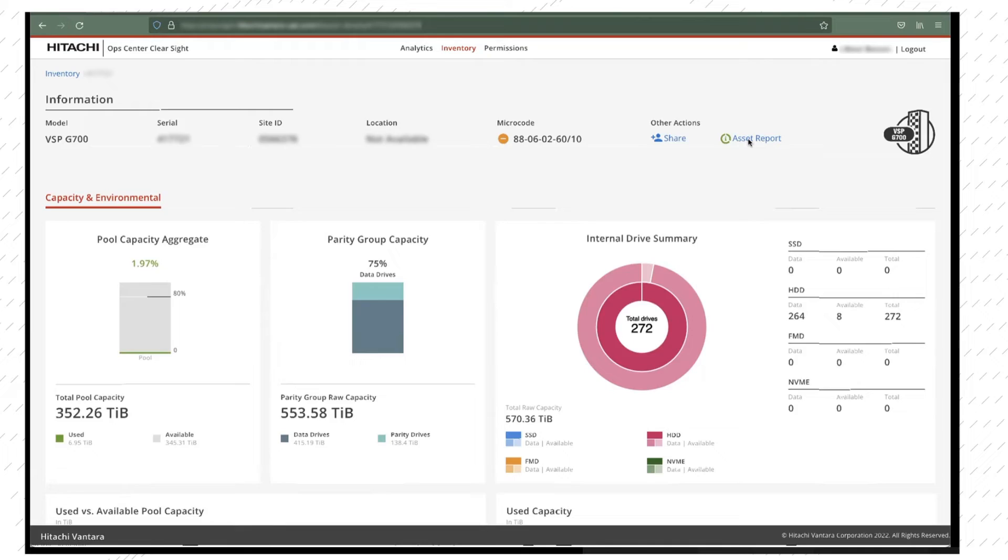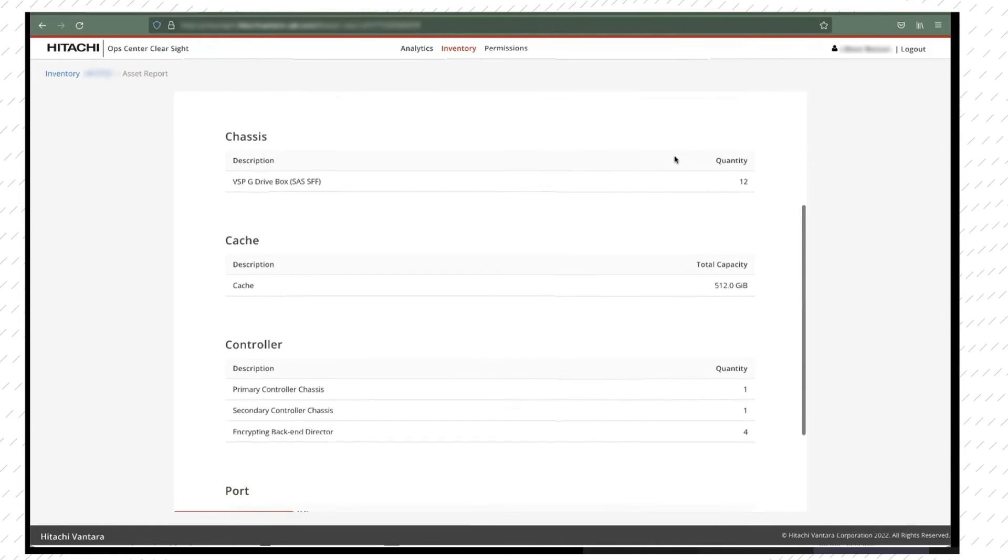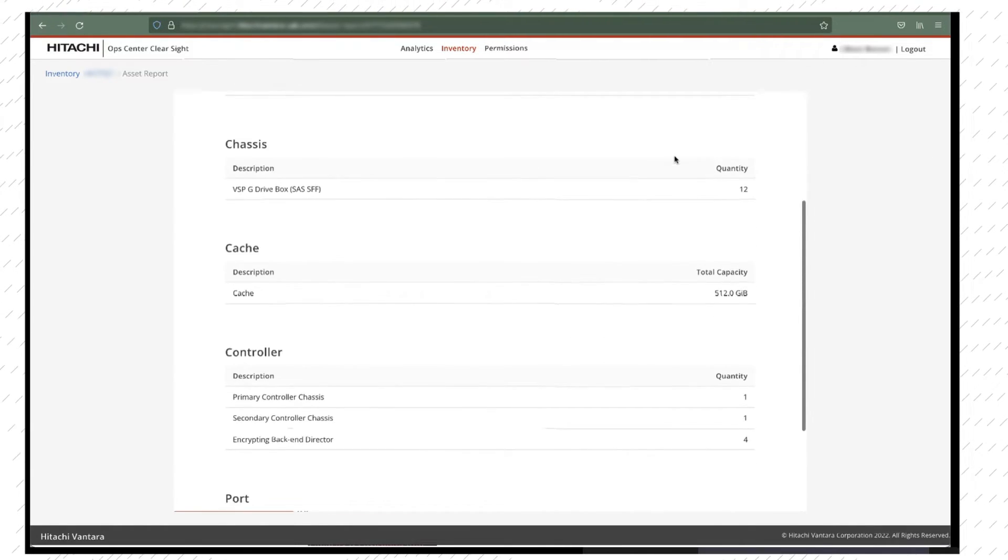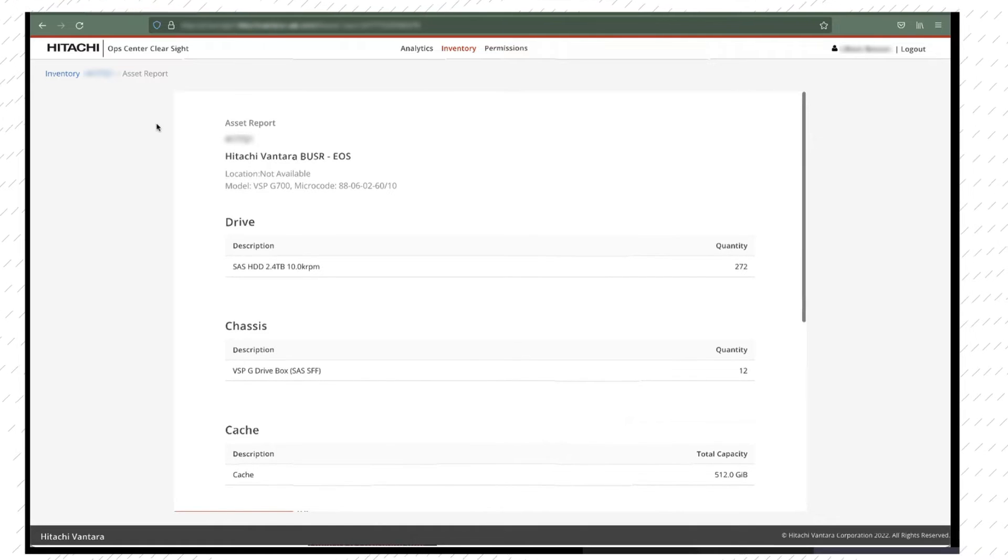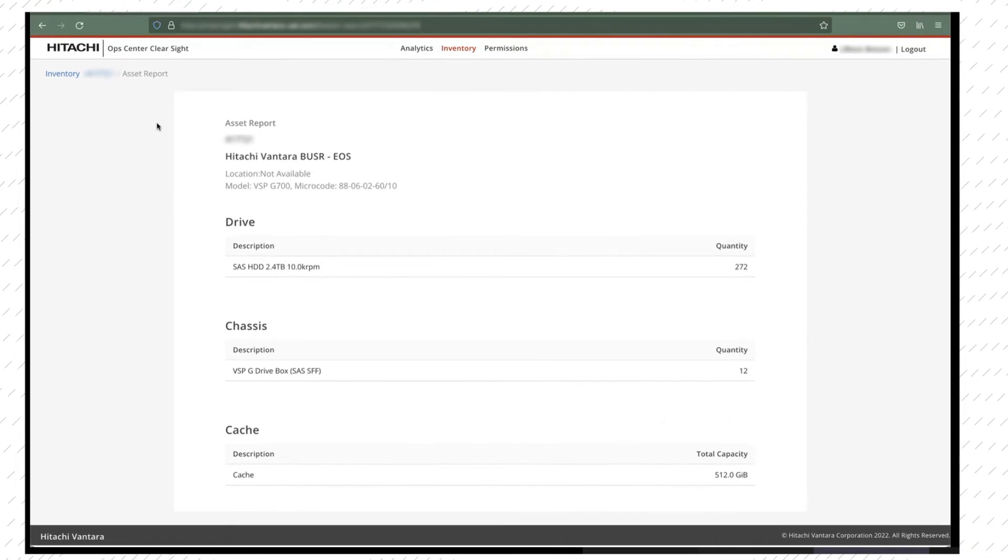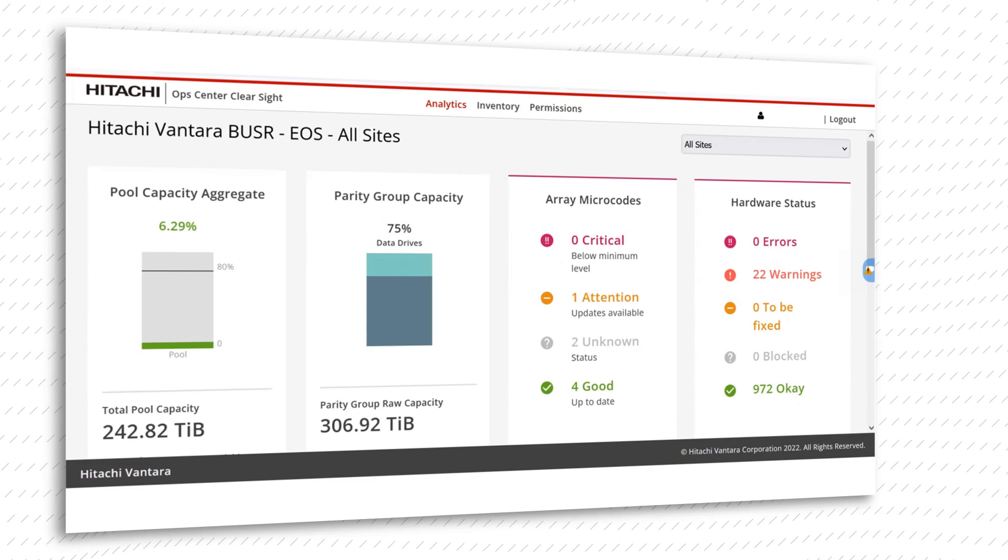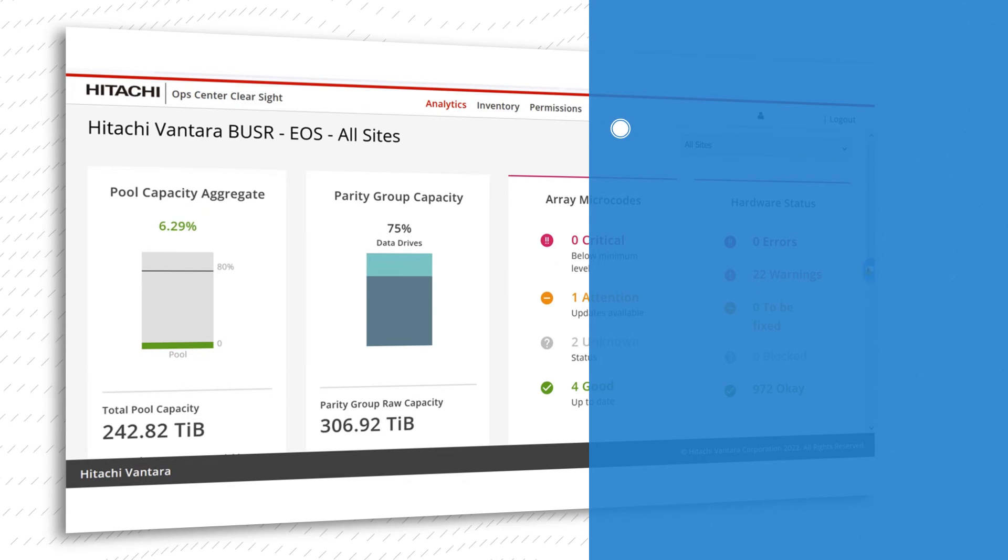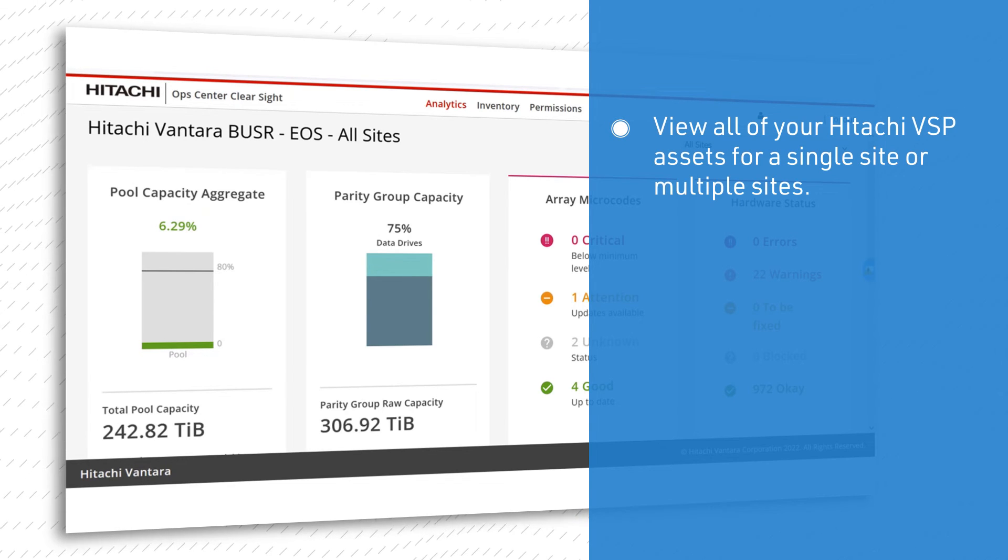Click on the asset report link to see a summary of the underlying asset including drive and chassis configuration as well as controller configuration. Hitachi Ops Center ClearSight provides a centralized portal where you can view all of your Hitachi VSP assets for a single site or multiple sites along with risk management capabilities.